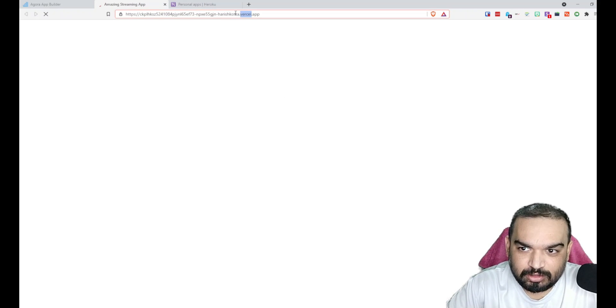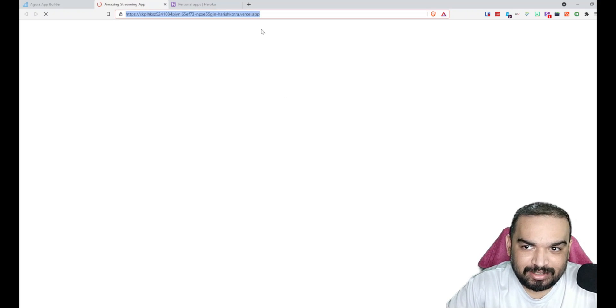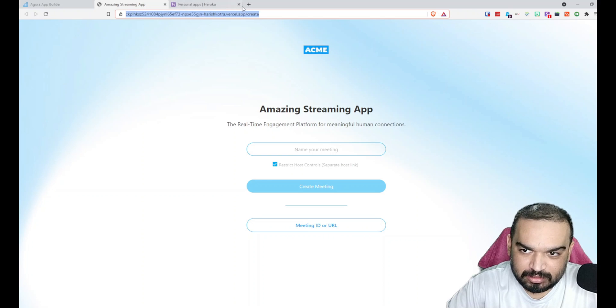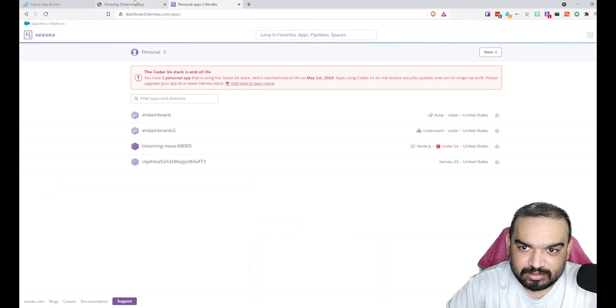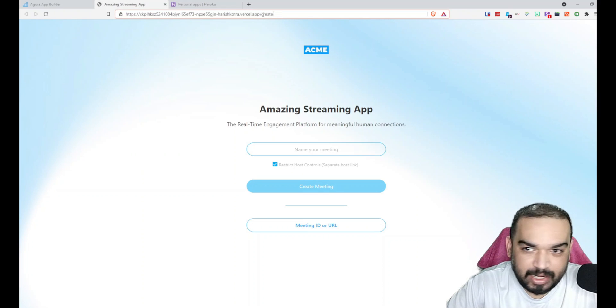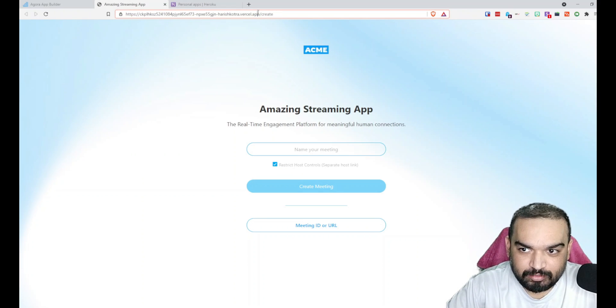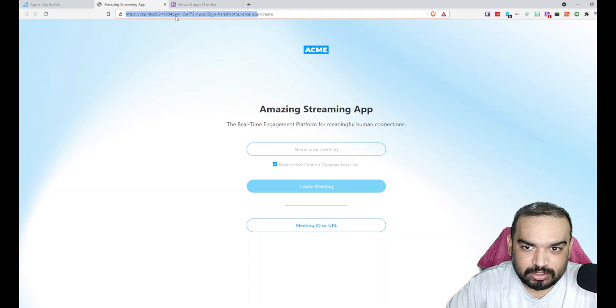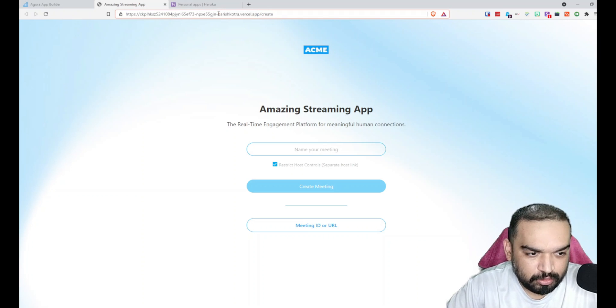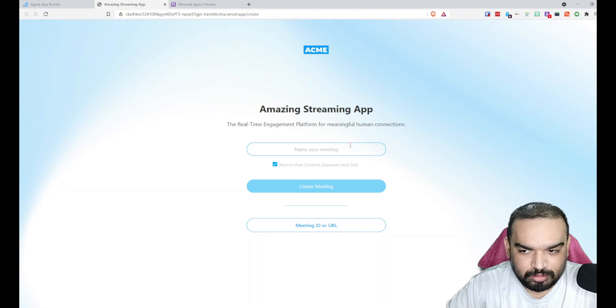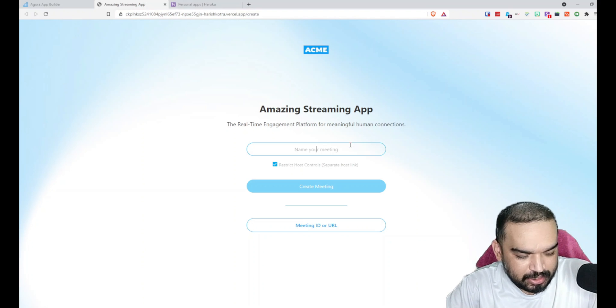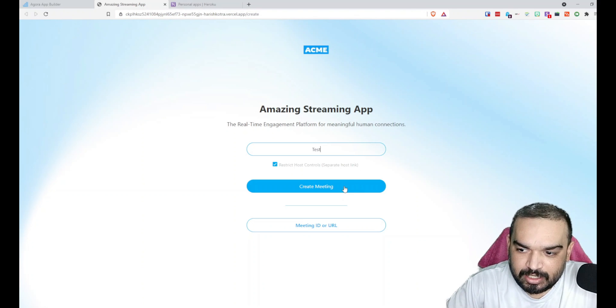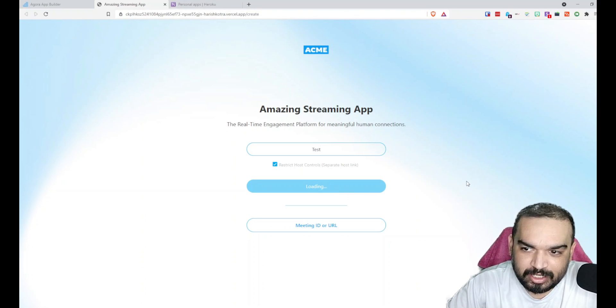This is the URL that you will get essentially, and you can customize or buy a domain and link it in Vercel.com so that you can shorten this to how you want your streaming platform to look like. You can create a meeting. Test meeting. Let's see and create. Should probably create a meeting for you.